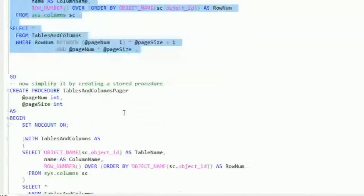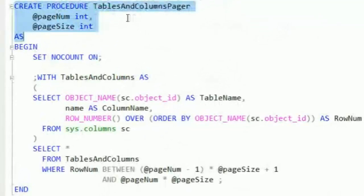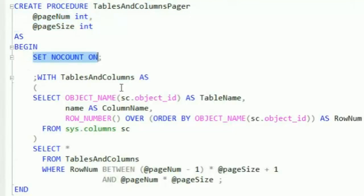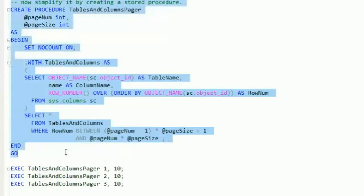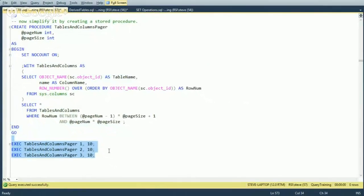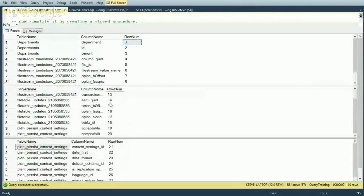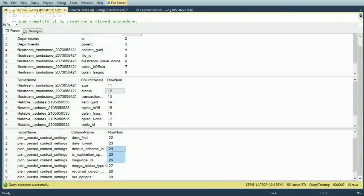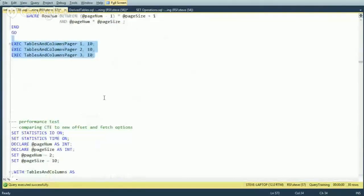We can put the paging logic in a stored procedure called TablesAndColumnsPager, taking two parameters: page number and page size. With SET NOCOUNT ON and the same CTE query inside, executing it for pages 1, 2, and 3 with a page size of 10 returns rows 1–10, 11–20, and 21–30 respectively. This is far more efficient than getting the top 20 and skipping the first 10.